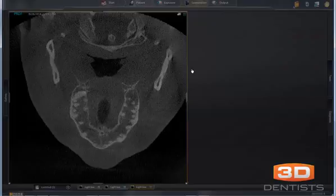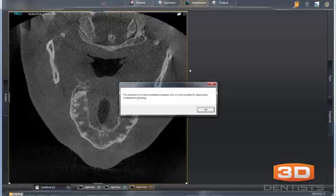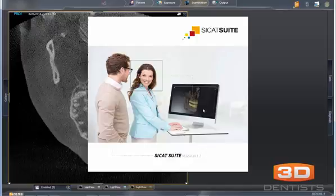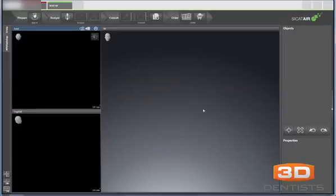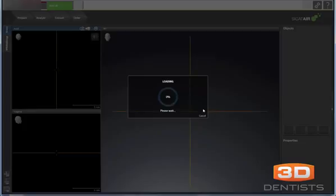Right now, since we don't have the official release, it's going to say this is demonstration only, but that pop-up won't show up in the future. Here we have our CCAT Suite launching. The CCAT Suite at this time is for Function, which is the jaw tracking and TMD software, and for CCAT Air, which is the airway segmentation, which is what we'll be doing here.